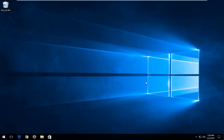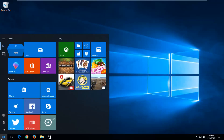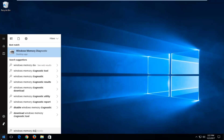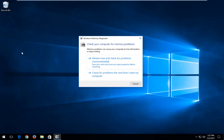We're going to start by opening up the Start menu just by left-clicking on it one time. Into the Start menu you want to type in Windows Memory Diagnostic. The best match should say Windows Memory Diagnostic right above Desktop App. You want to left-click on that one time.